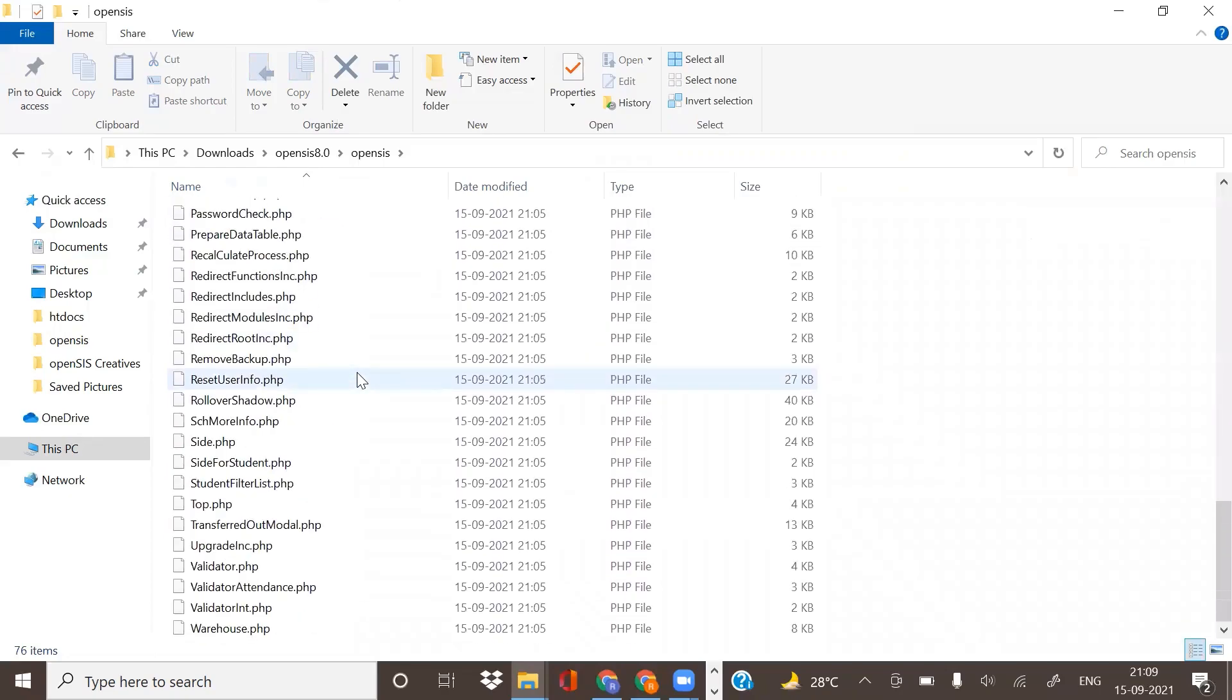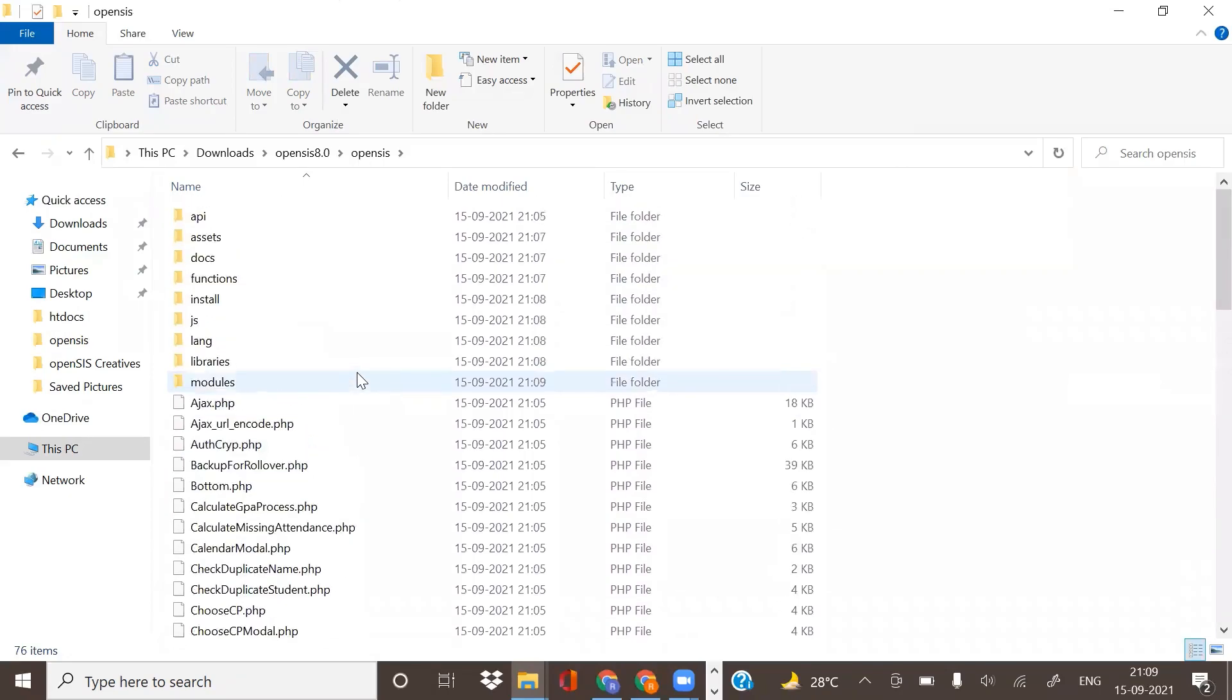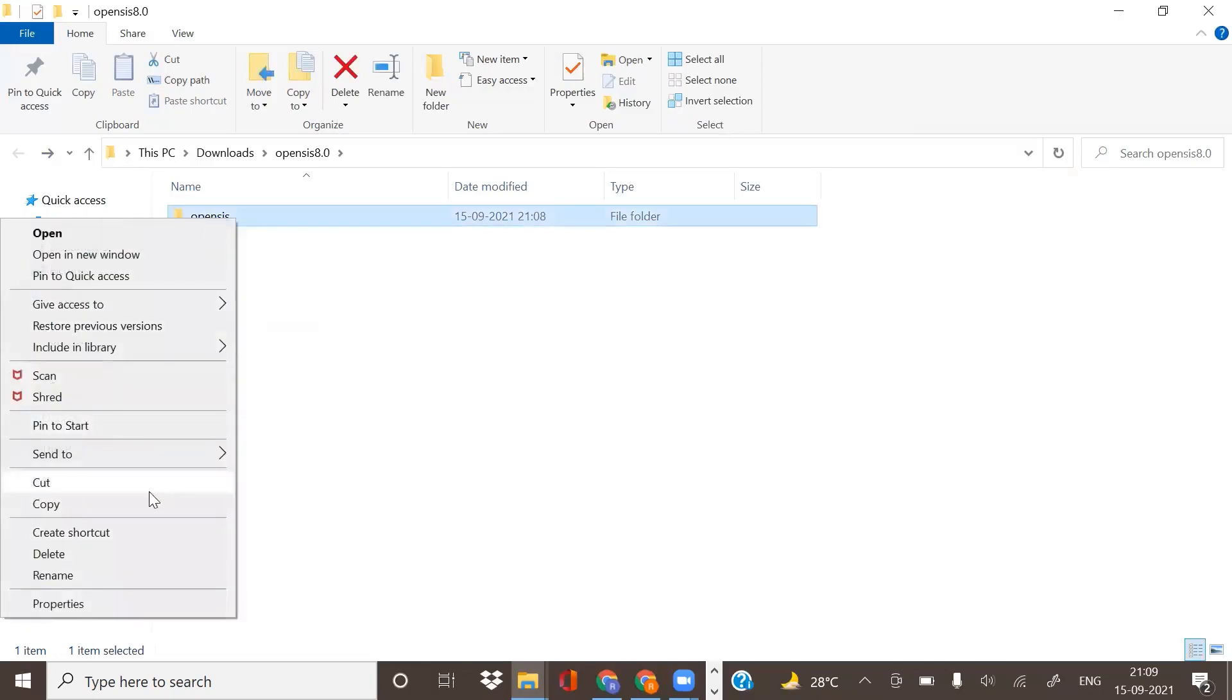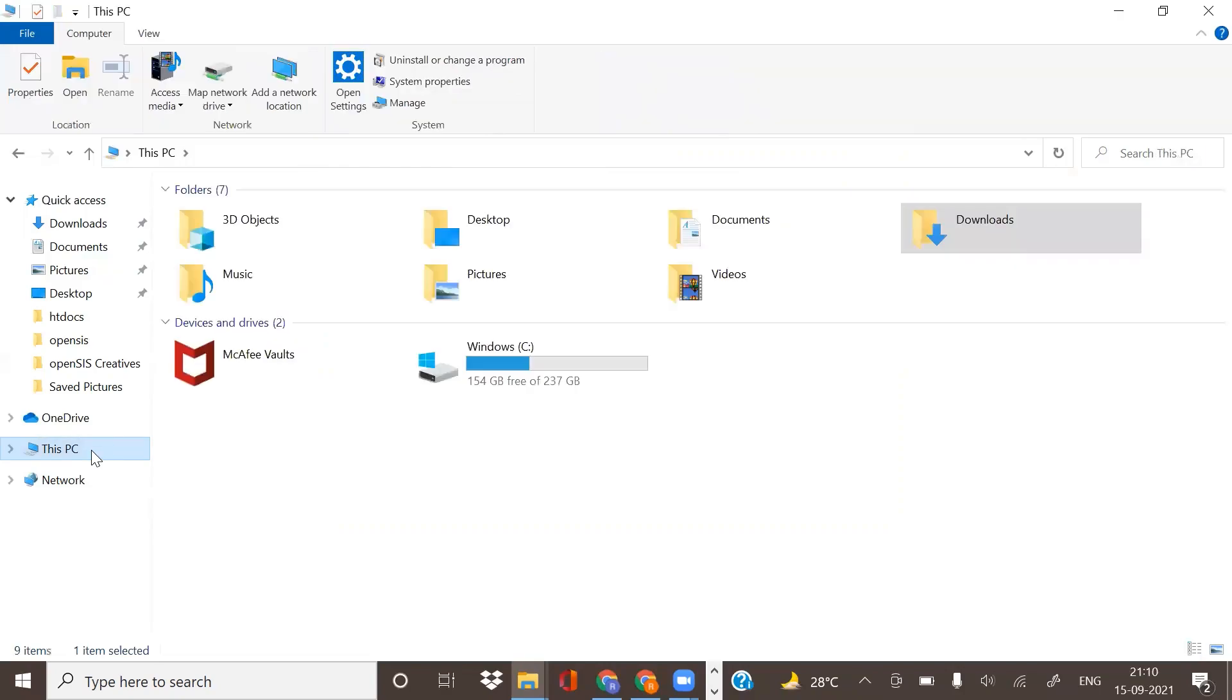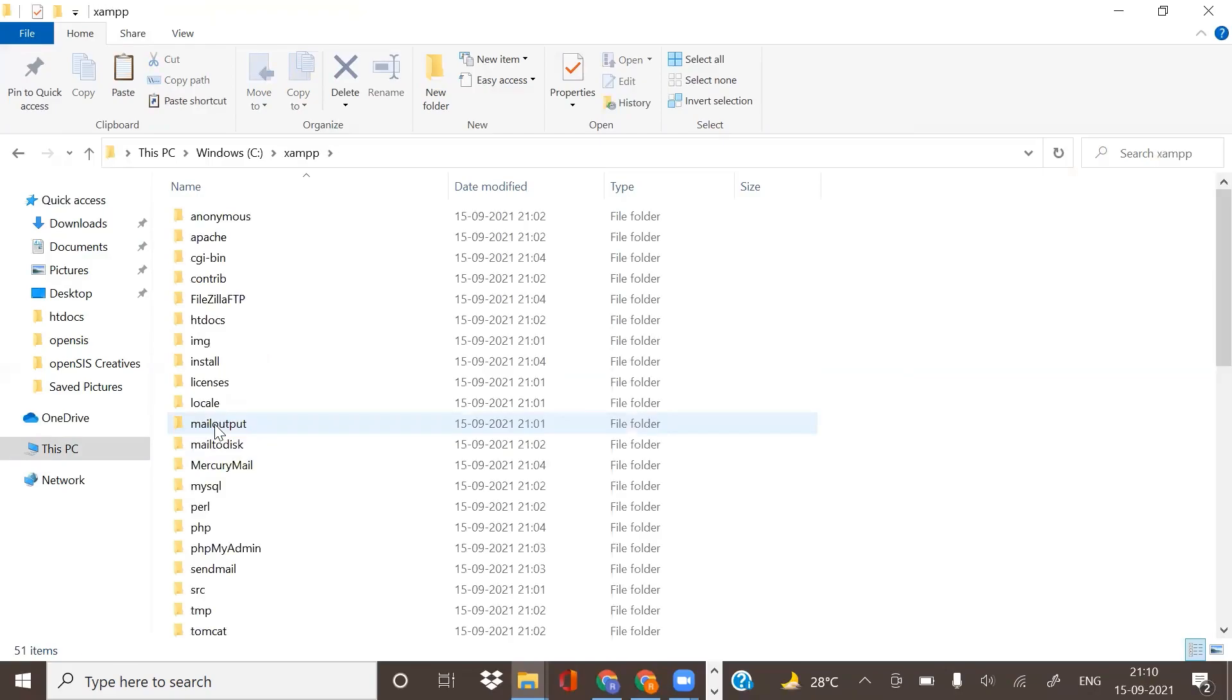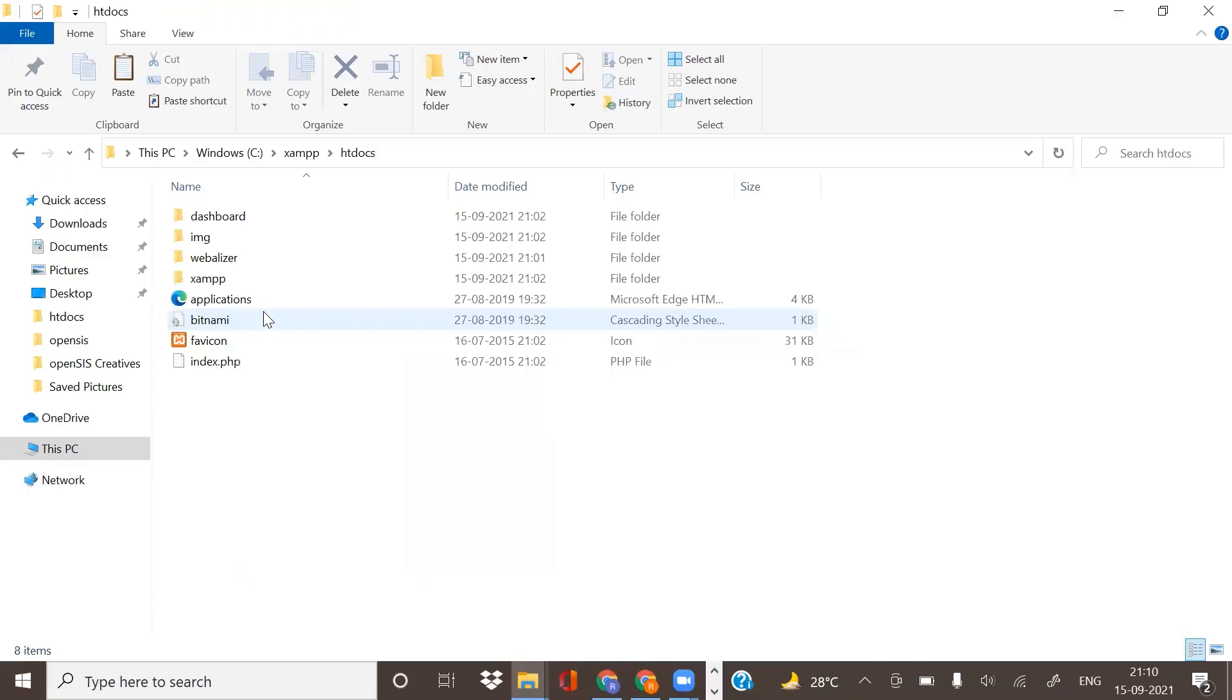If you open it, you'll find a lot of technical things. If you are an IT professional, this will be very useful for you. But if you're not, then go to the same file. If you want to rename it, rename it, or let it be. Copy it, then go to Windows C. Find the XAMPP folder, then find htdocs in the XAMPP folder. Paste your file here.